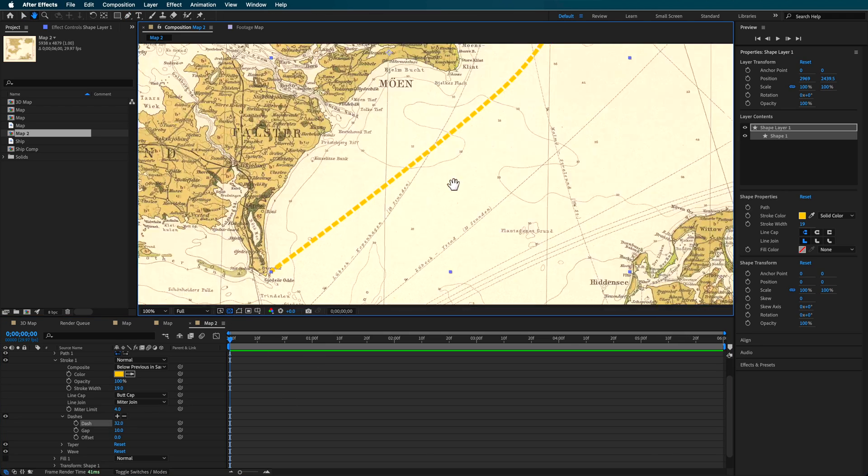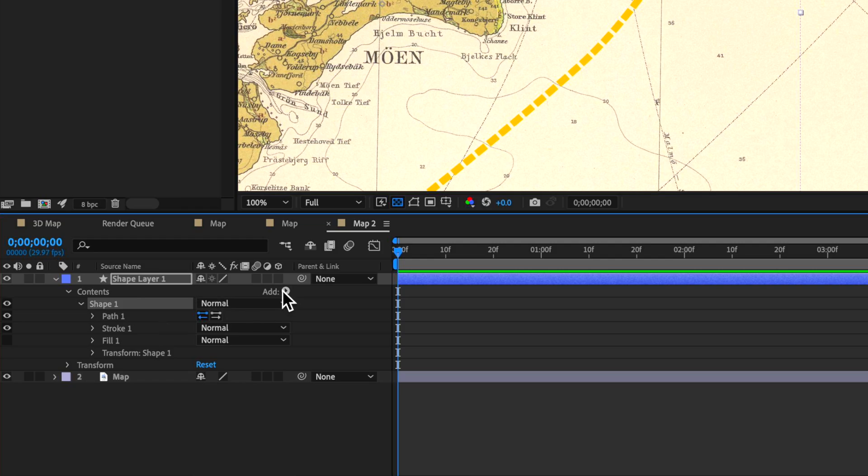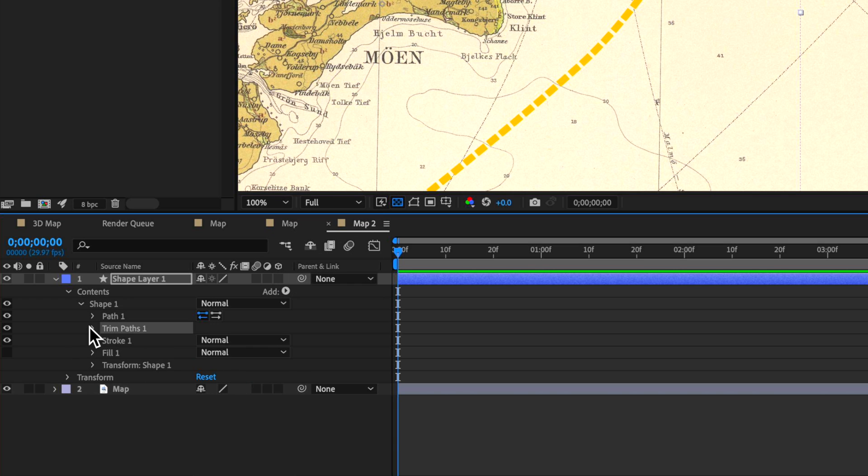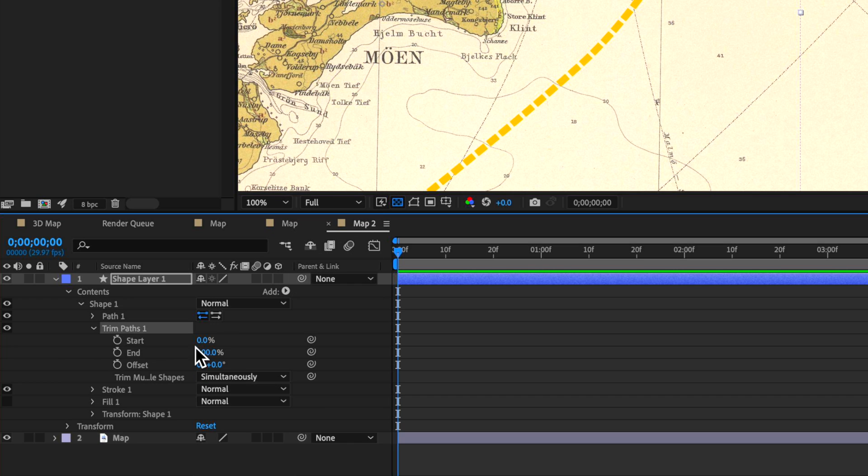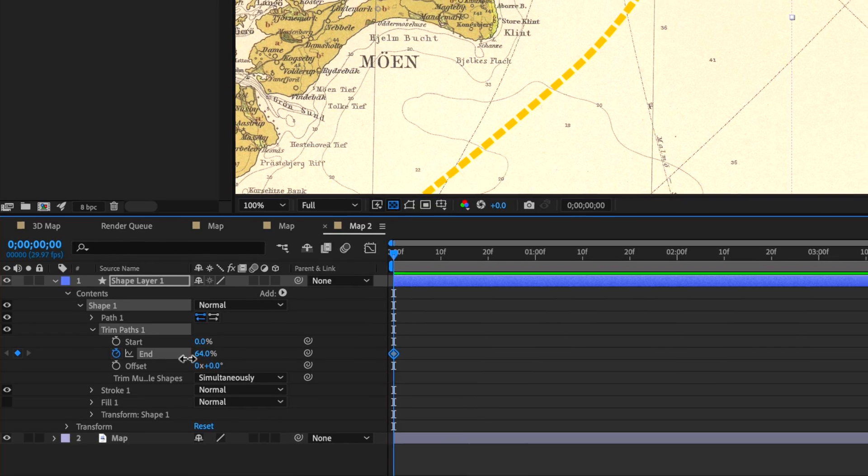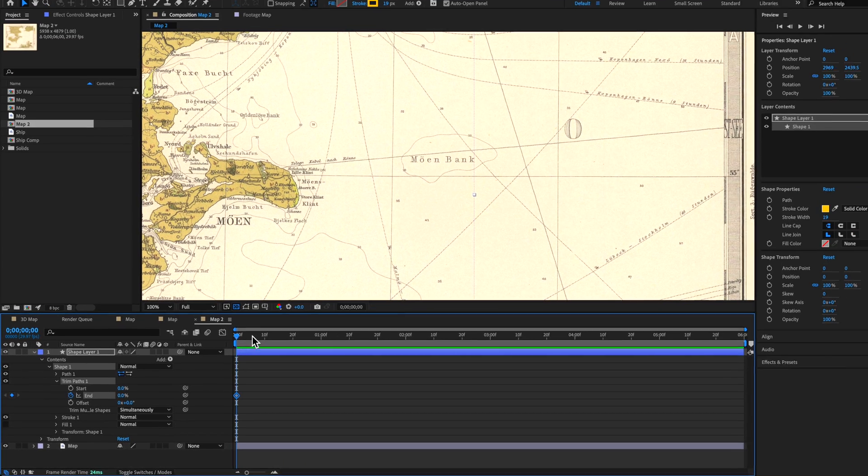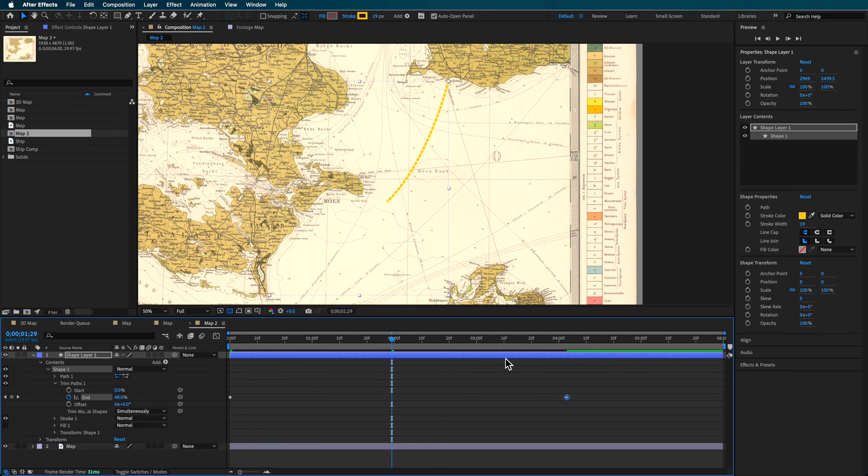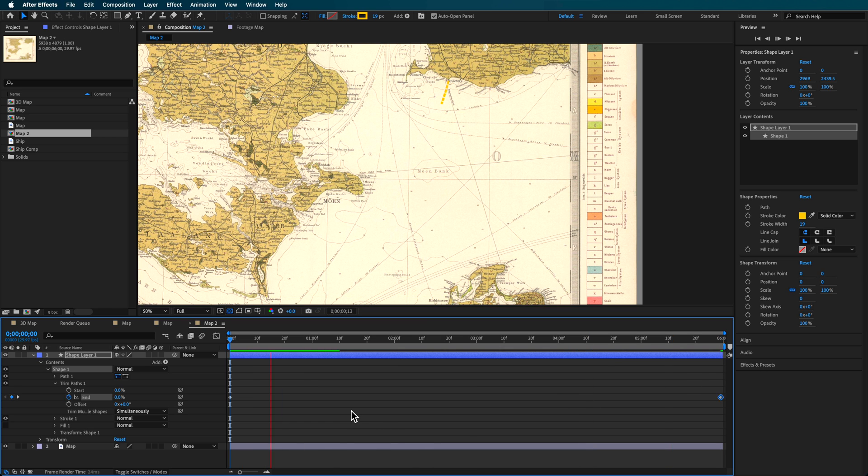Obviously, you want to work out exactly where that path will be—you can create whatever path you want, but I'm keeping it simple. I'm going to add a trim paths to this, having it start and then towards the end of my composition, it animates on like this. So we have this line animating, and that's fine.